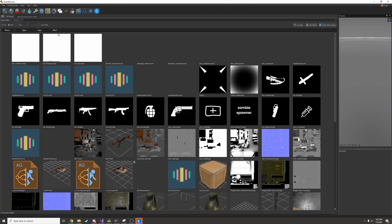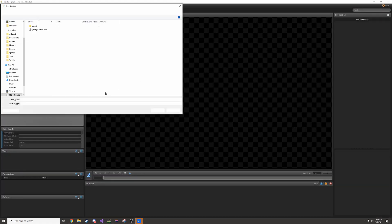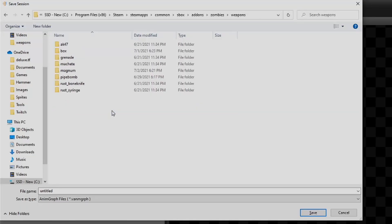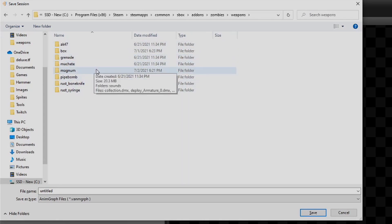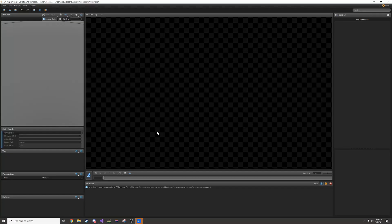I'll start by opening the anim graph editor and then right away I'll save it. Since I'm making a weapon I like to keep all the assets for my weapons inside a weapons folder. I'm going to give it the exact same name as all my other assets, v_magnum, because this is a magnum gun.